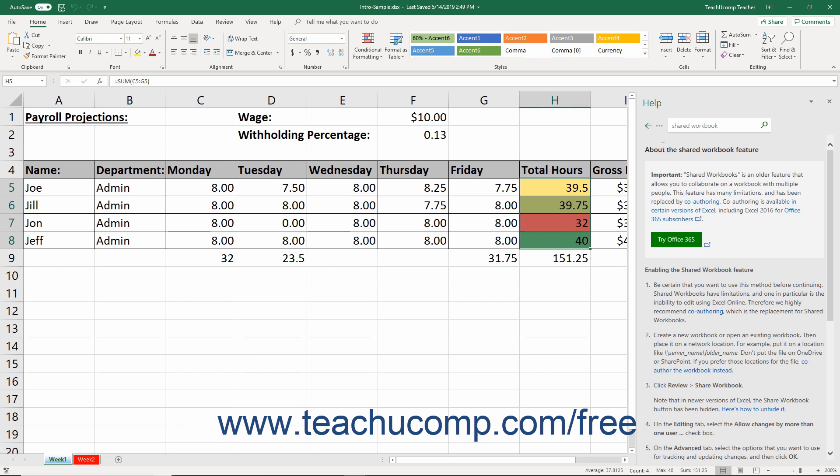Additional disabled features include objects, drawing objects, hyperlinks, scenarios, outlines, subtotals, data tables, pivot table reports, workbook and worksheet protection, slicers, sparklines, XML data, and macros.